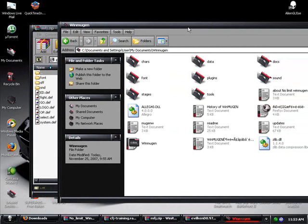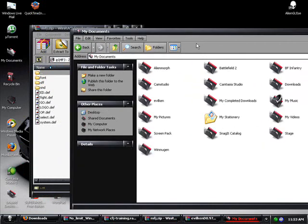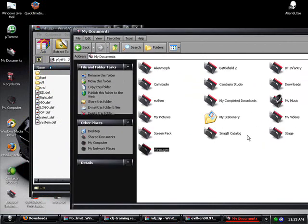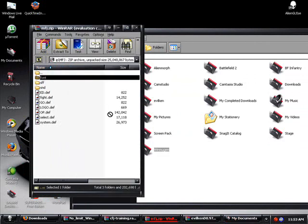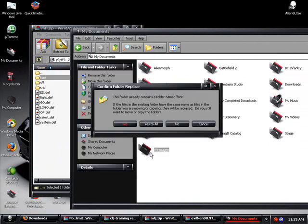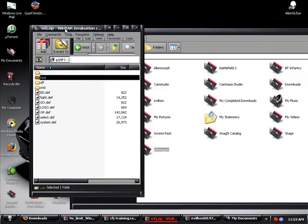And we're just going to go to your WinMugen folder. We're going to take font. We're going to go up for a second. Now as you can see, WinMugen and my documents are going to take font. We're going to extract that to WinMugen. Then you do yes to all.